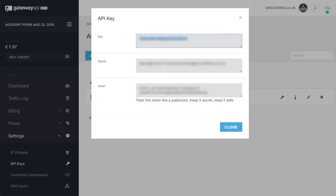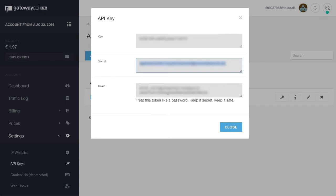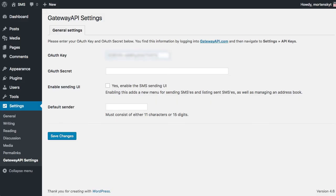Now there's also a token, just ignore this. It is for another kind of authentication that's not relevant within WordPress, but it is if you're integrating with one of our other libraries. But for WordPress this is relevant, so let's just copy this over.